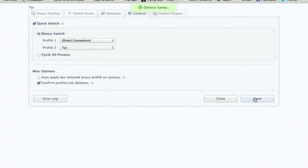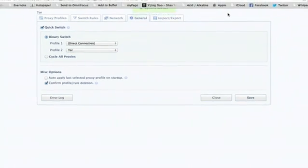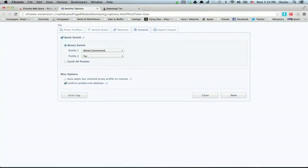All right. So now, you've actually got a little button right here which allows you to switch between your two profiles. One of which will connect you to the Tor network and the other one which enables direct connections to websites.